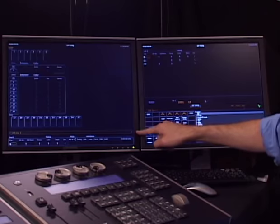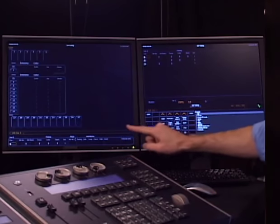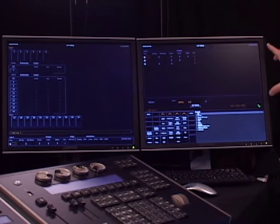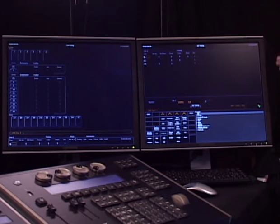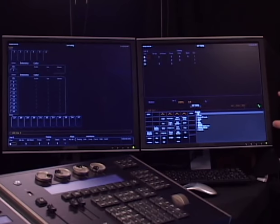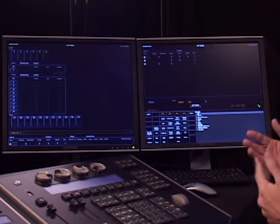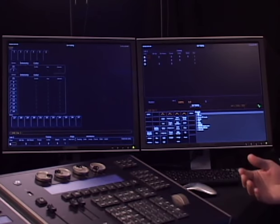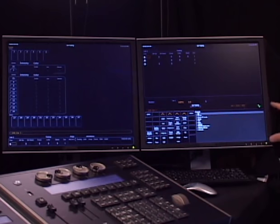Down near the bottom is the command line, which is always there — it's important to know where it is because you'll reference it quite a bit. All the way at the very bottom is the selected cue display. On my right-hand display, the top half is my playback status display with a list of cues. Right in the middle is my fader status. Down at the bottom is the CIA — the central information area.